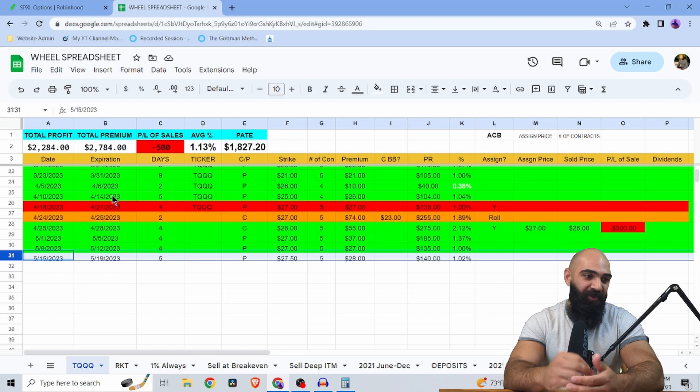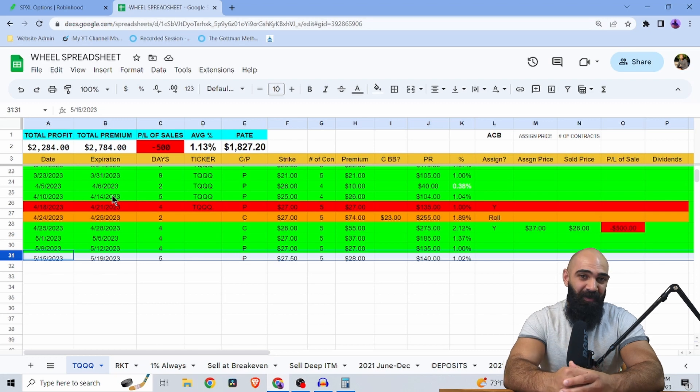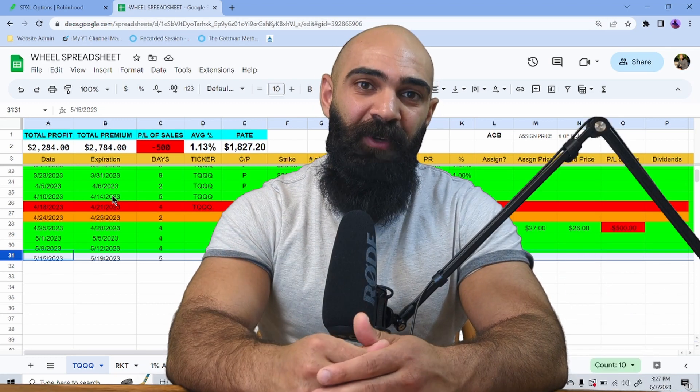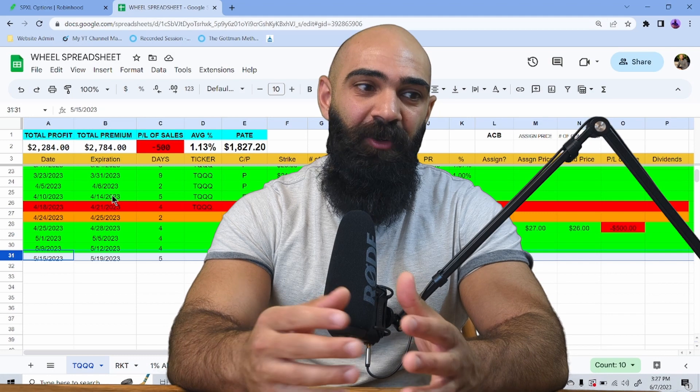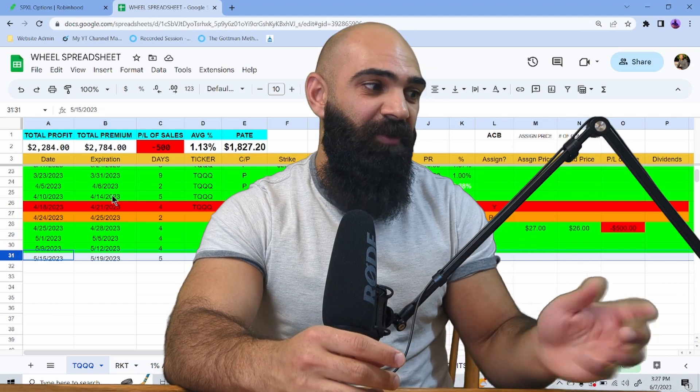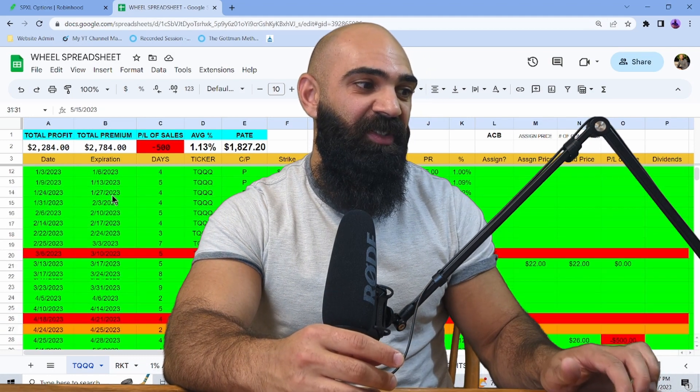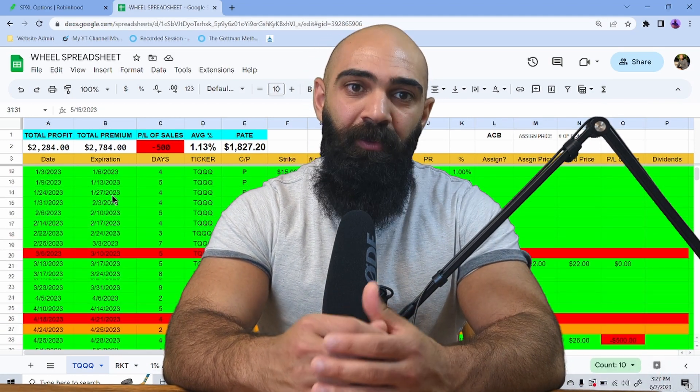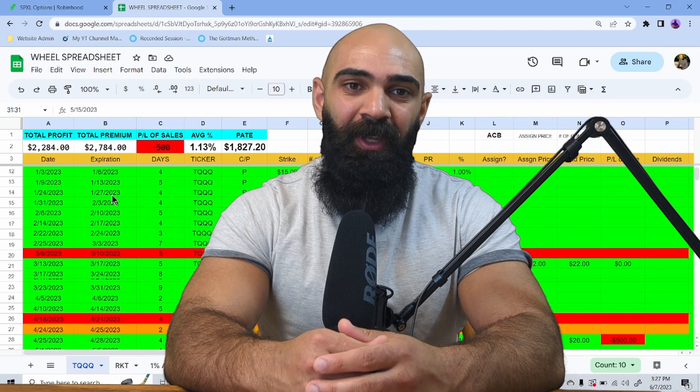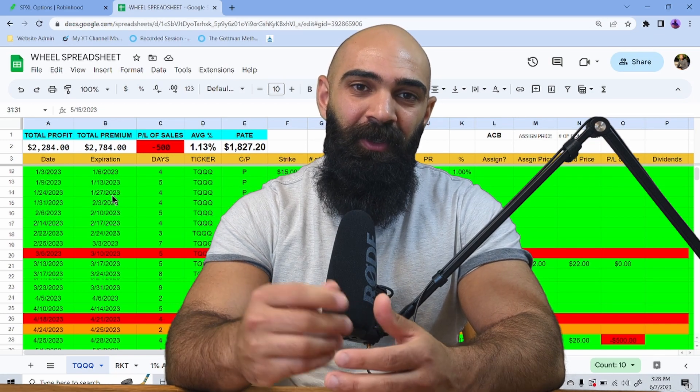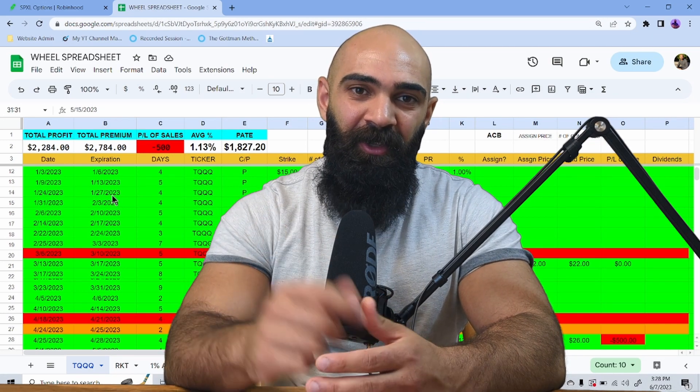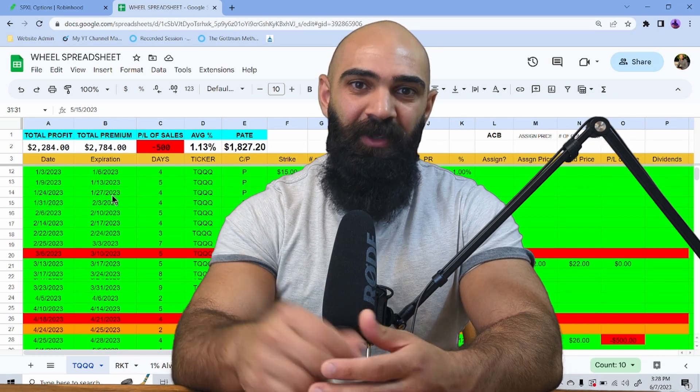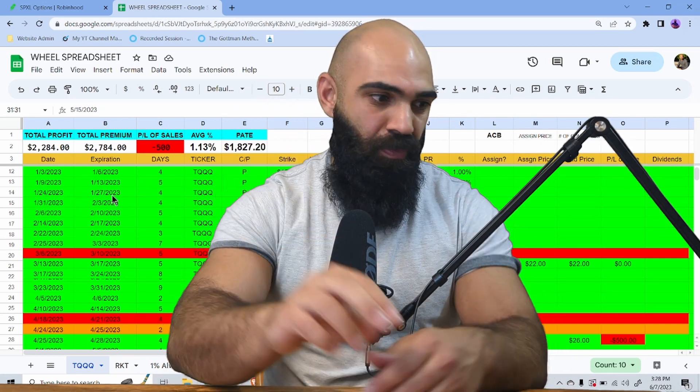But if you want to try this out, please let me know how it goes in the comments. Again, I have a full spreadsheet right here to track your wheel trades. That's the same one I use. So you guys can use it for your own wheel management as well. If you liked the video, click the like button, click subscribe down below. See you all next week. Peace.